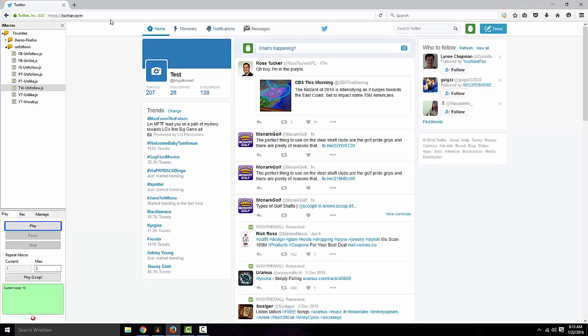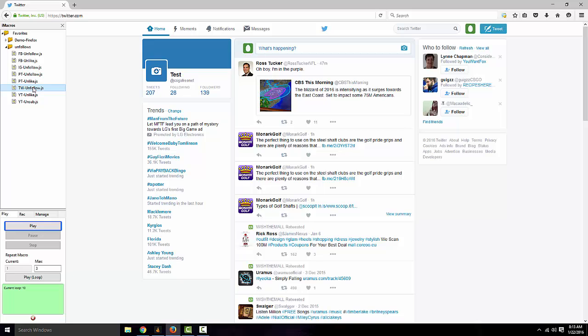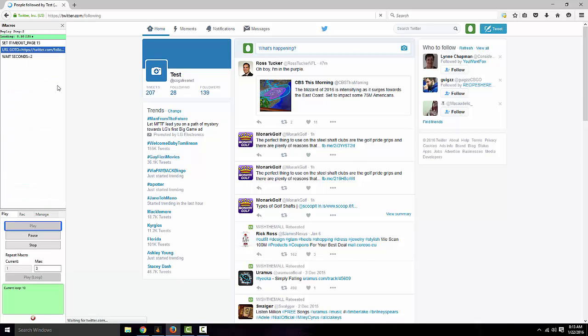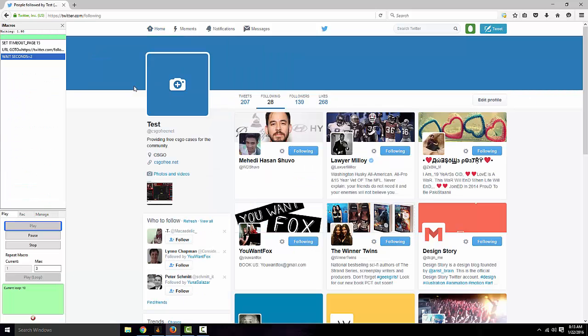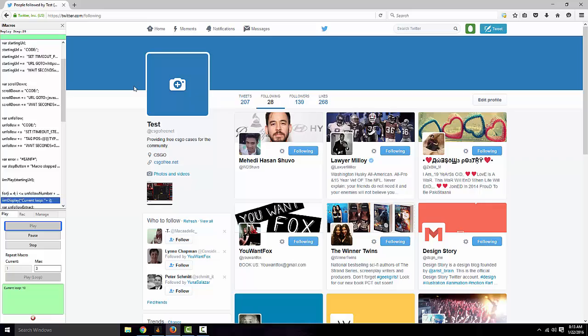Go ahead and go to Twitter, go ahead and log in, do your stuff, whatever, get to the main page, and then you'll see your script in here. Simply click on it, and what this will do is unfollow all your followers.